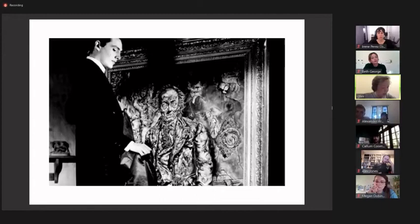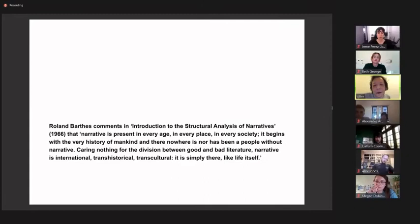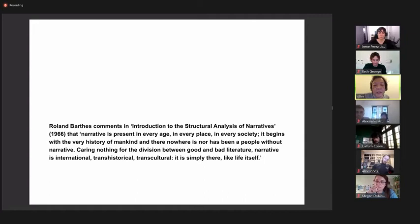Roland Barthes says, in Introduction to the Structural Analysis of Narratives, that narrative is present in every age, in every place, in every society. It begins with the very history of mankind, and there nowhere is nor has been a people without narrative. Caring nothing for the division between good and bad literature, narrative is international, transhistorical, transcultural. It is simply there like life itself.